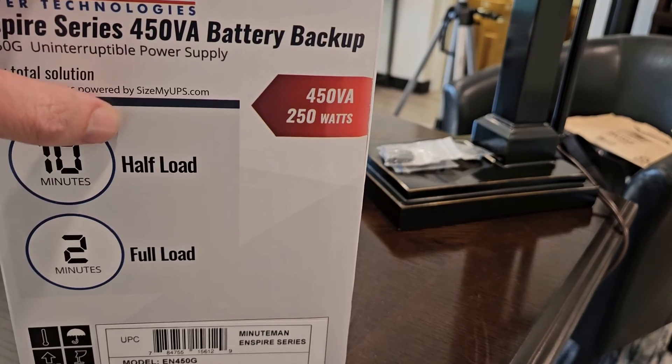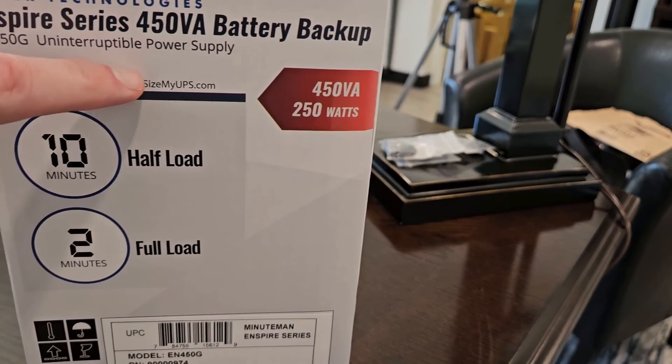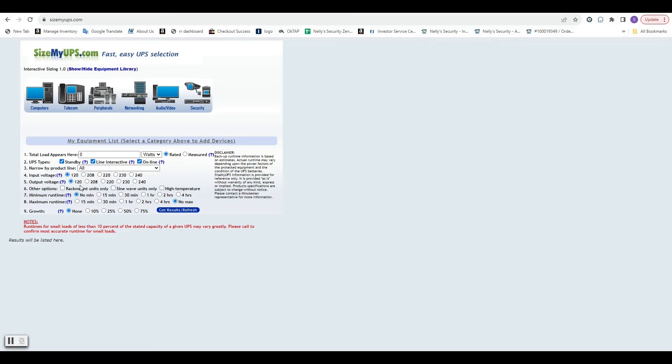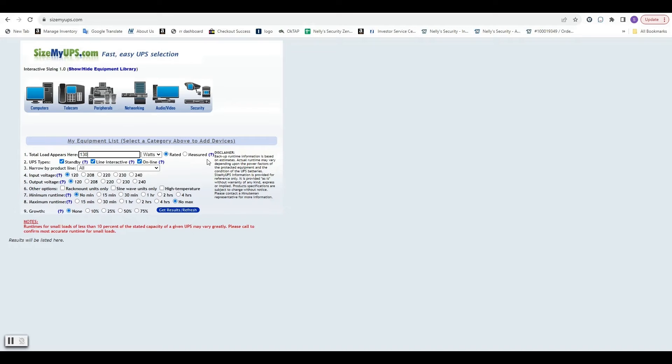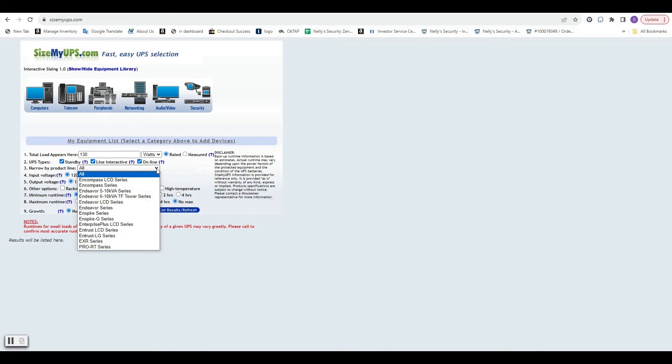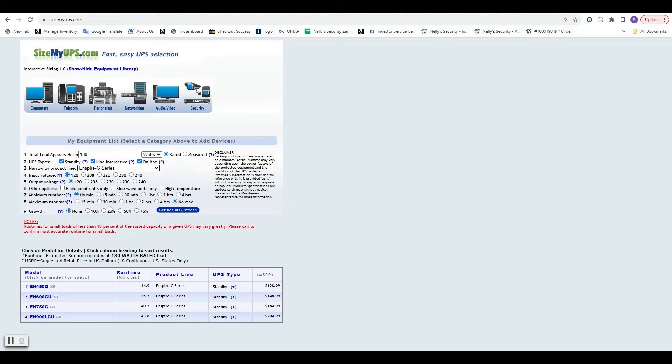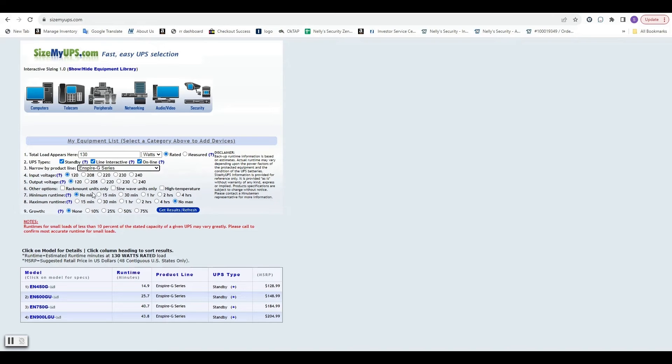So how do you calculate runtime and all that? Well, Minuteman has made this really easy. They have a website here called sizemyups.com. So for the two Minuteman units, this is going to be real easy. So let's hop on the computer and take a look. So all you've got to do here is type in the wattage from the NVR specifications that we had and you're just going to leave all this stuff checked. Don't worry about all the small little details. The small Minuteman unit is the Inspire G series. So we're going to check that and leave these at 120 because we're dealing with 120 volt and leave these at no min and no max, just so we can get a runtime. And growth, don't worry about that unless you plan on adding stuff in the future. Click and get results.